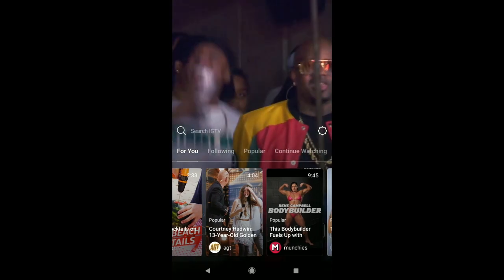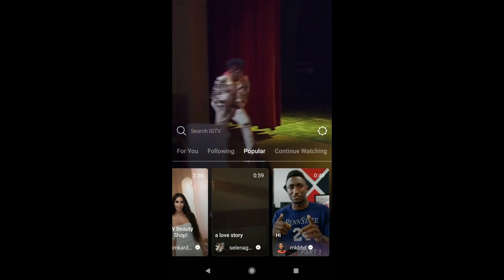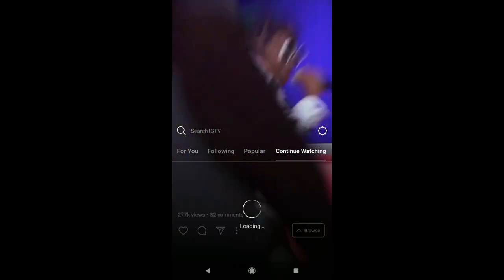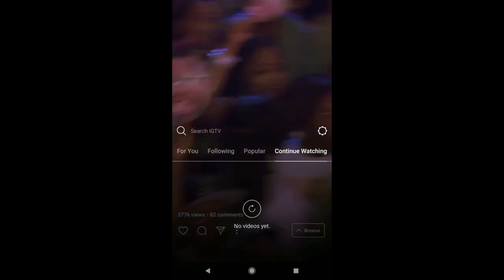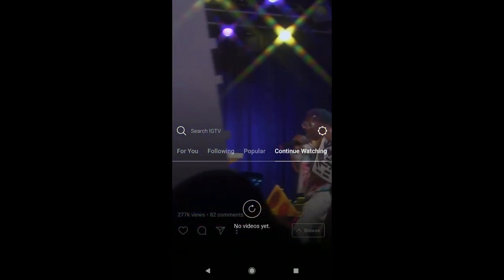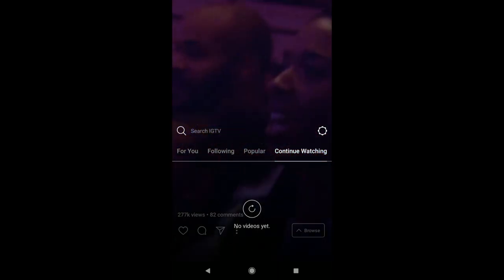As you can see, as I scroll through, there's lots of different channels here. You can check out people you're following, popular channels, continue watching, you can even search right here. But this is how you set up your Instagram TV channel.